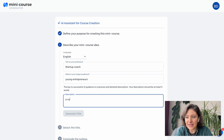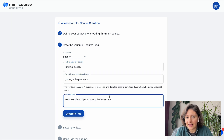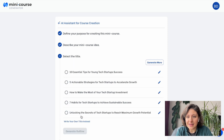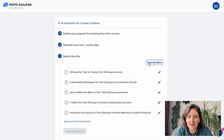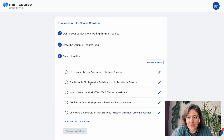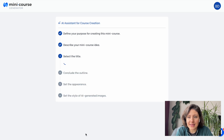Let's describe our MiniCourse idea. I'd like to create a MiniCourse for young entrepreneurs. Based on the subscription, we have title suggestions. Here, you can generate more suggestions, edit the existing ones, or simply write your own. I think this one is good, so let's get the outline based on this.